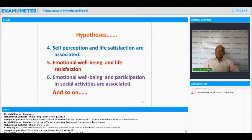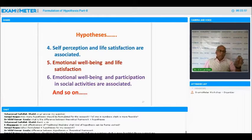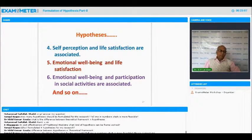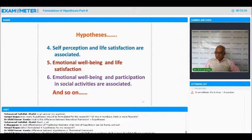Another point: in many theses, hypothesis is missing. The answer is simple — those theses are not scientific research. Because scientific research uses the scientific method, and formulation of hypothesis is the second stage of that method. So those researches are not scientific research. Theoretical framework is a must, and so is hypothesis.